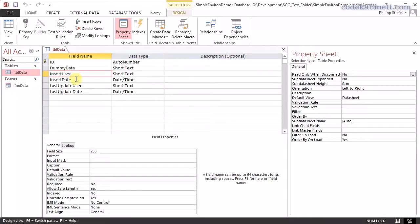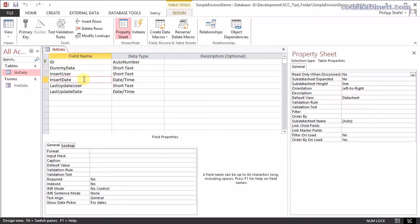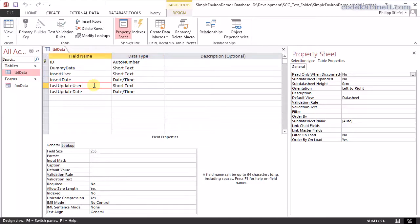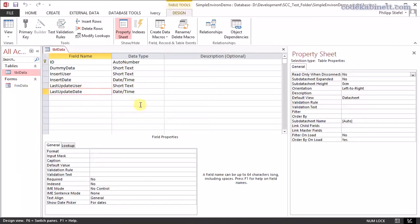Insert user is just a short text with nothing special about it for the user name, obviously. The insert date is of date time and then there's the last update user short text again for the user name who modified the record. And the last update date to record the date time of the last modification. Pretty simple.